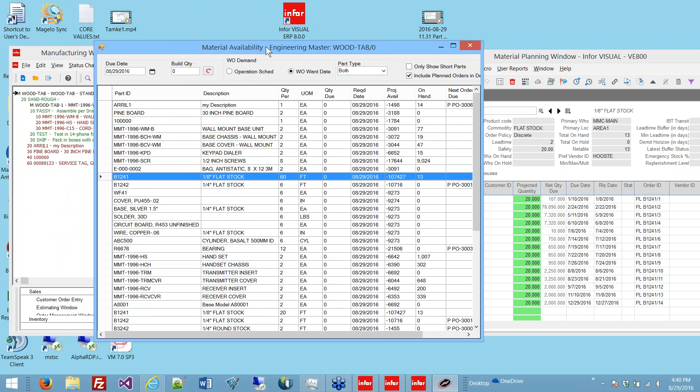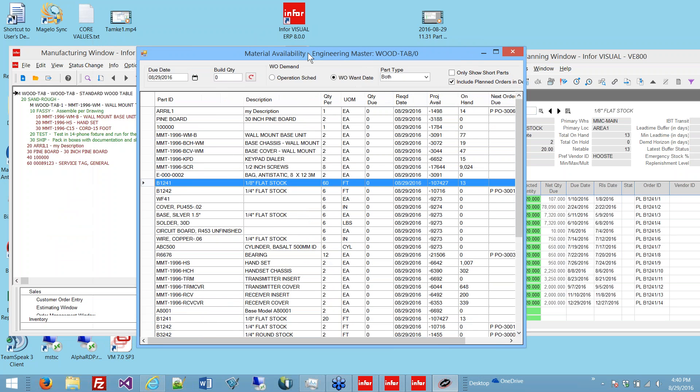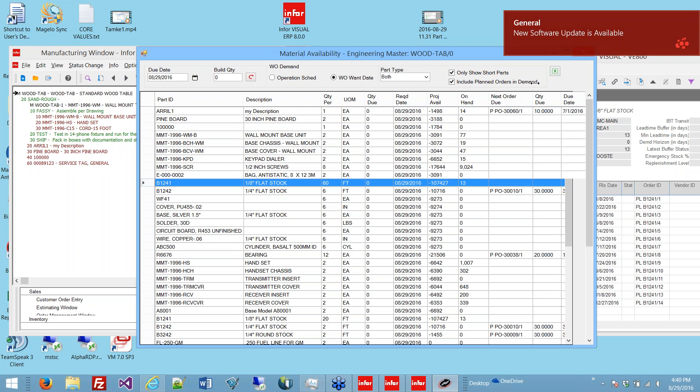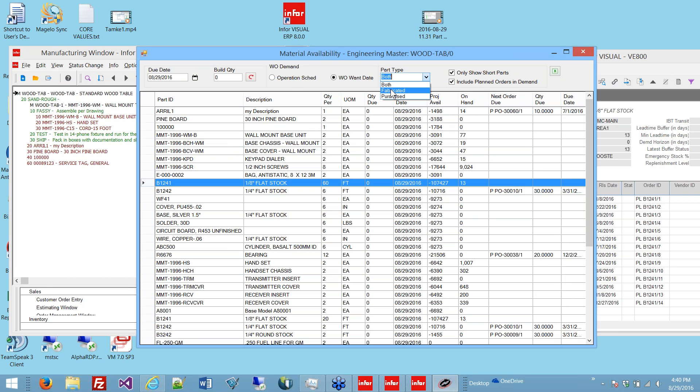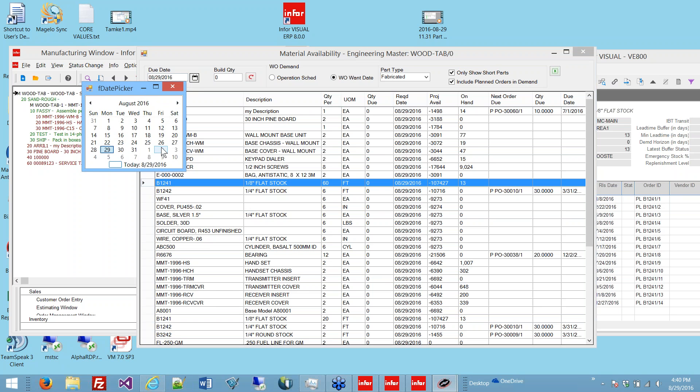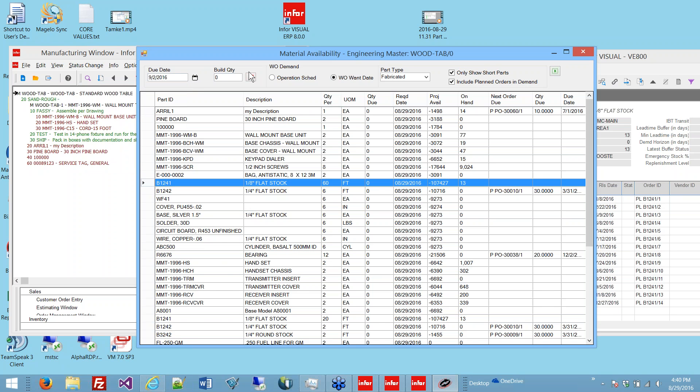Unlike the one in Visual, it does have a few additional filters. You can say only show short parts, which gets rid of anything with a positive projected available. You can include planned orders on the demand side or not. You can show fabricated or repurchased or both, and instead of using the operation schedule date, which is what Visual uses for demand against parts, you can choose to use the work order want date. I found that sometimes the schedule is pushed out, and that gives planners an incorrect view of when parts are needed. If your job is scheduled two weeks late, your planner will think the parts are due two weeks late. I kind of like to use the work order want date for that.